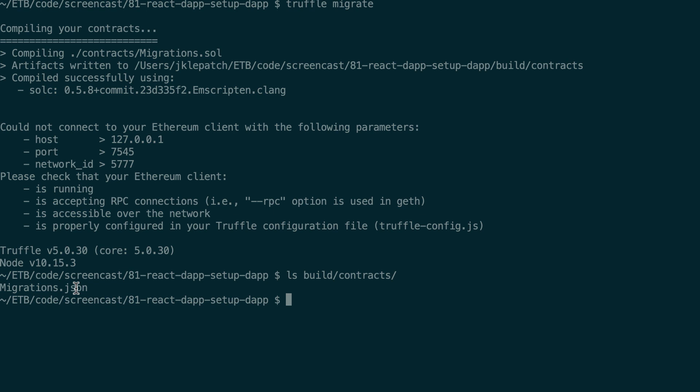So currently we don't have any smart contract that we created ourselves. Migrations.sol is a smart contract created by Truffle, but when you will have your own smart contract then you will see its JSON file appearing here.